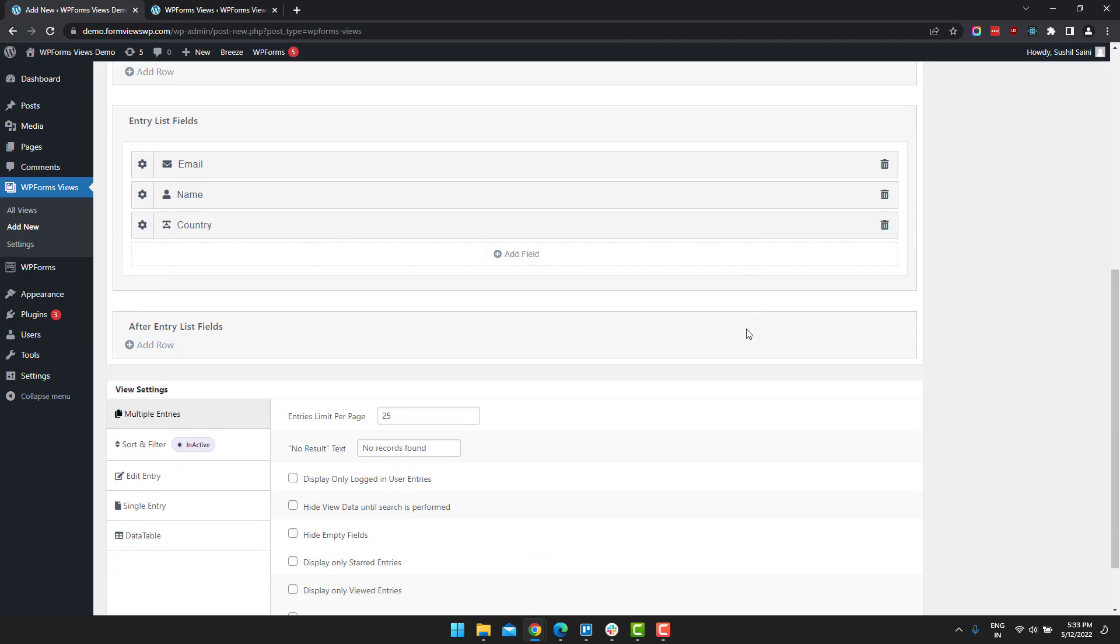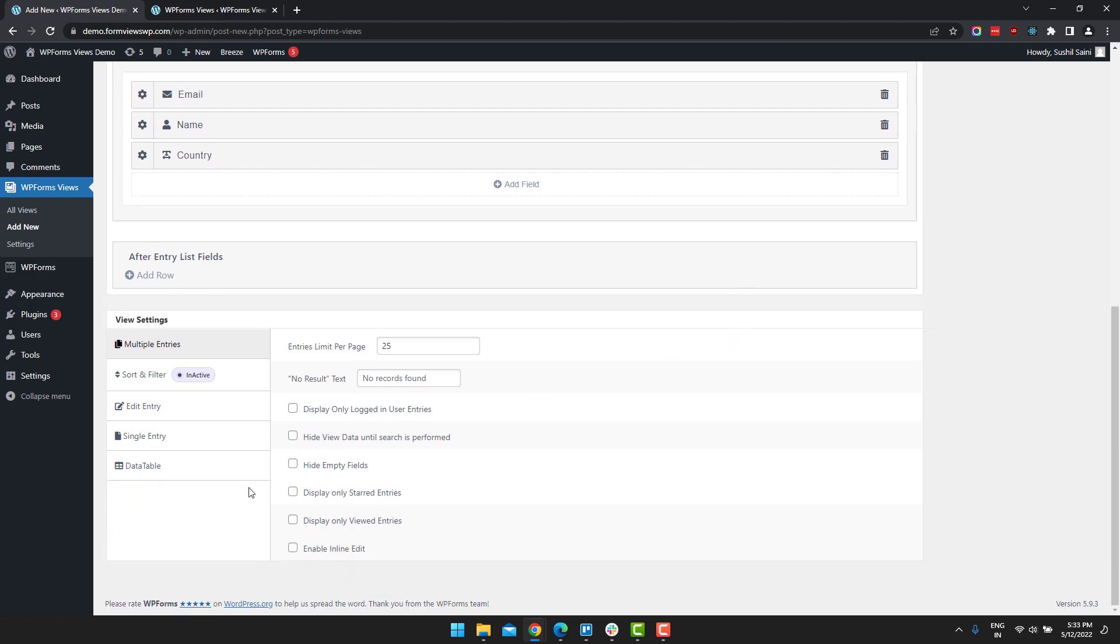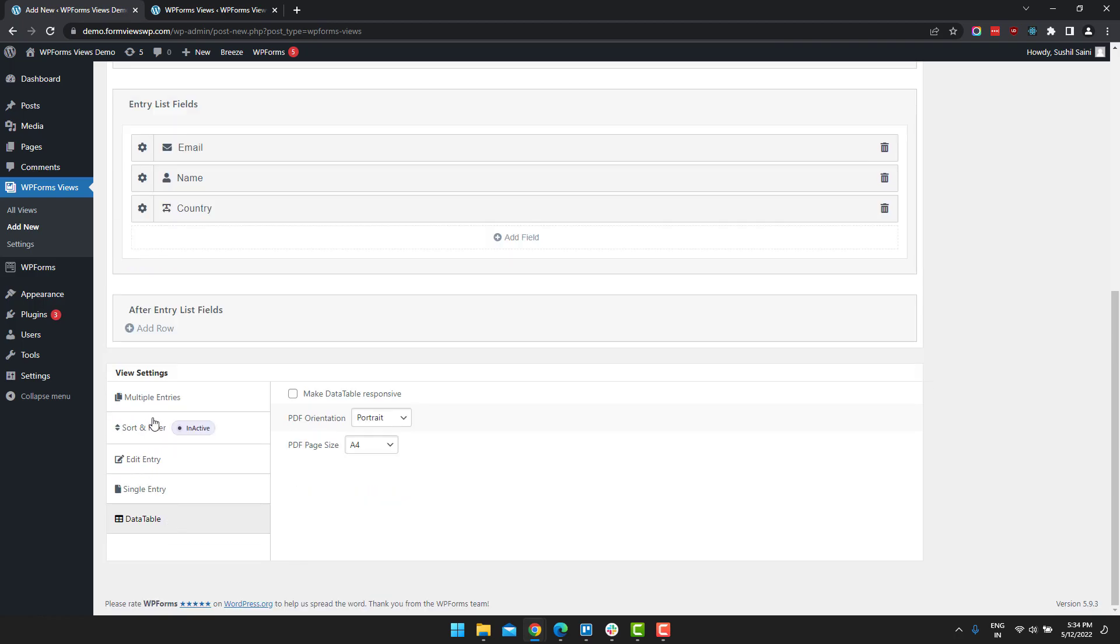After you have added the fields, there is also data table settings. Here you can make your data table responsive, so that there is no scroll bar when it is viewed in the mobile view.